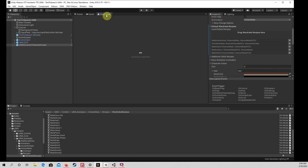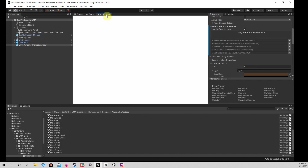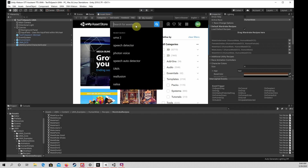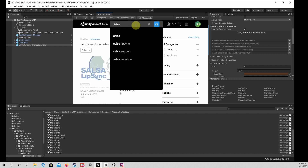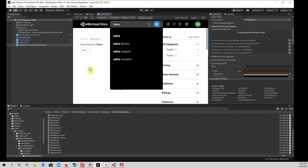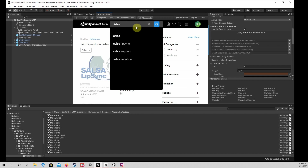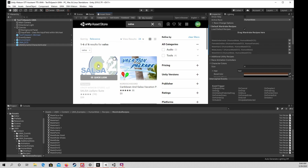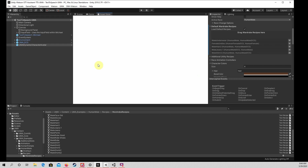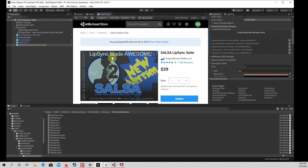To animate my lips in response to audio, you can find and purchase Salsa Lip Sync in the Unity Asset Store. After purchasing it, please import the asset into the project.